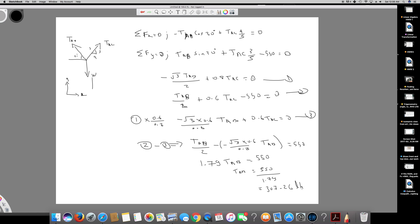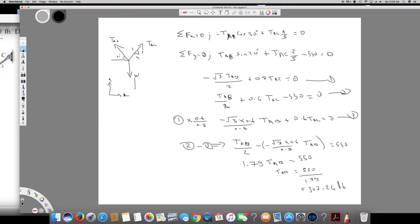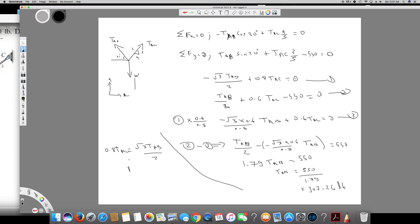Now that we have TAB, I can substitute this value into the first equation to find TAC. Rearranging: 0.8 TAC equals (√3/2) TAB. So TAC equals (√3 times TAB) over (2 times 0.8). TAB is 307.26, so TAC equals √3 times 307.26 divided by 1.6.